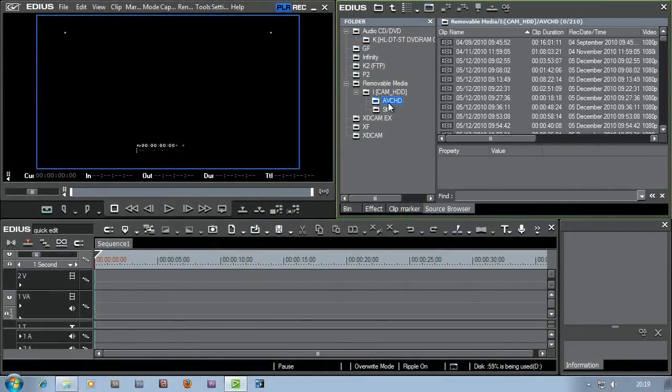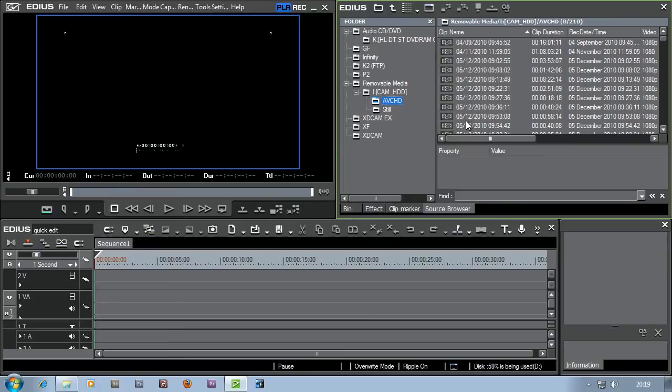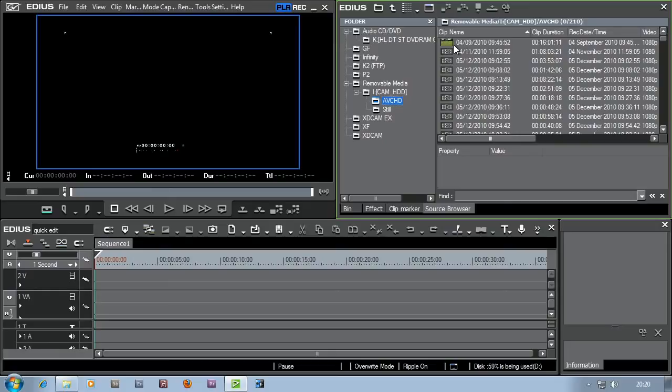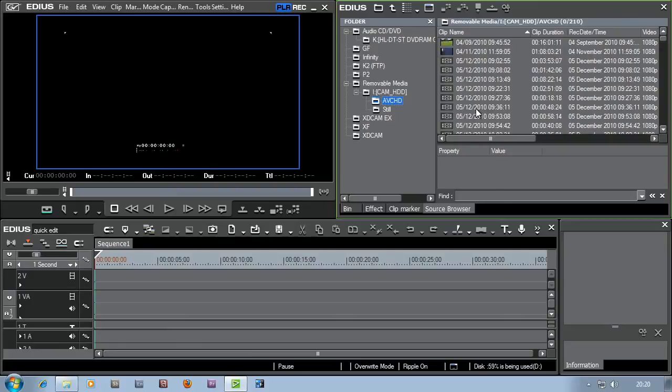You click on that and the next thing that happens is EDIUS will then show you a list of all the clips which are on the camera. Now I've got a 250 gigabyte hard drive in my camera. So I've got an awful lot of clips on there. Because it's AVCHD footage, it'll take a little bit of time for EDIUS to pop up with the little icons and show me what the footage is. But once it has, I'll be able to choose out of this list all the footage that I want to use in my edit.